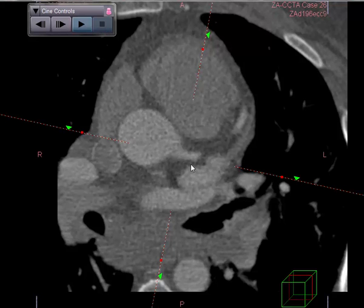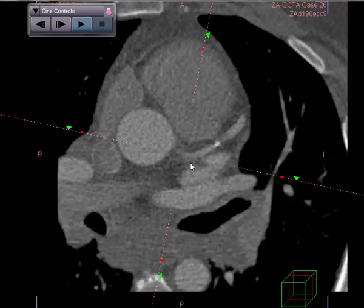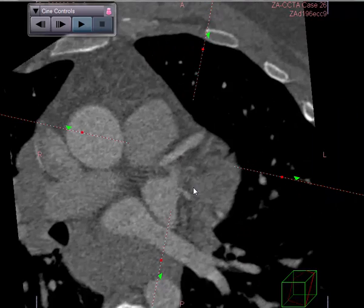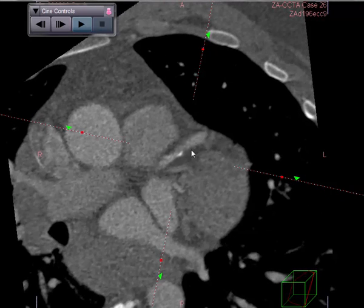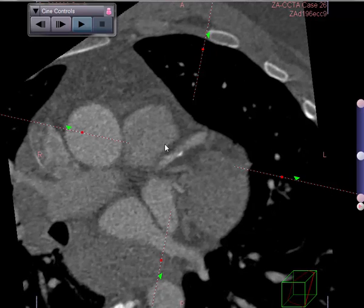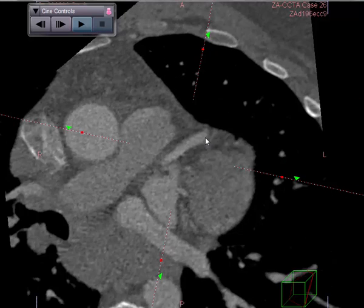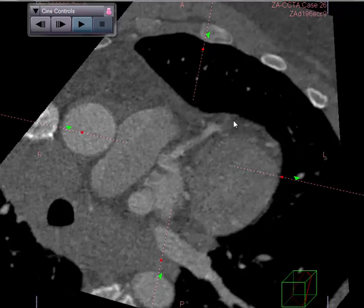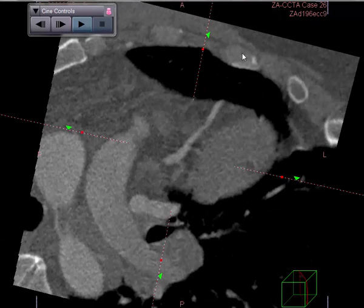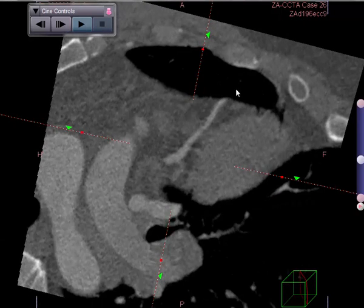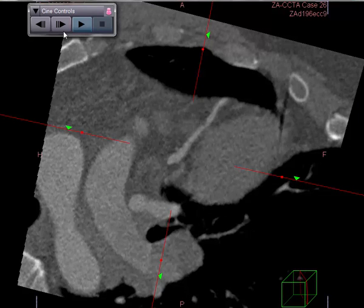The left main appears to be normal. Proceeding down into the left anterior descending, we can rotate around this. This appears to be possibly mixed but eccentric non-obstructive disease involving the LAD. The remainder of the vessel is actually normal. You have to play with it a little bit, changing phases along the way, but this appears to be normal.